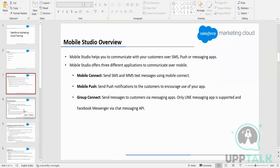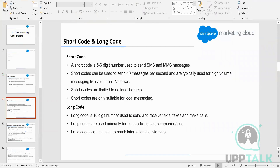We are discussing the short code and the long code. So what are short codes? A short code is a 5 to 6 to 8 digit number. You must have seen short numbers like 5, 6, 7, 8 digit numbers that companies generally use to send bulk messages.